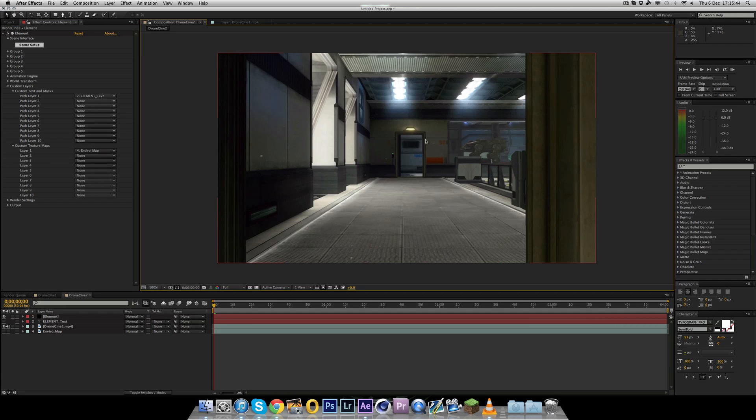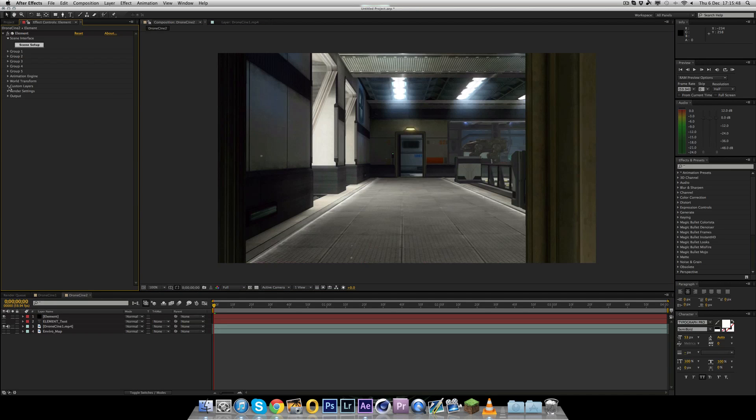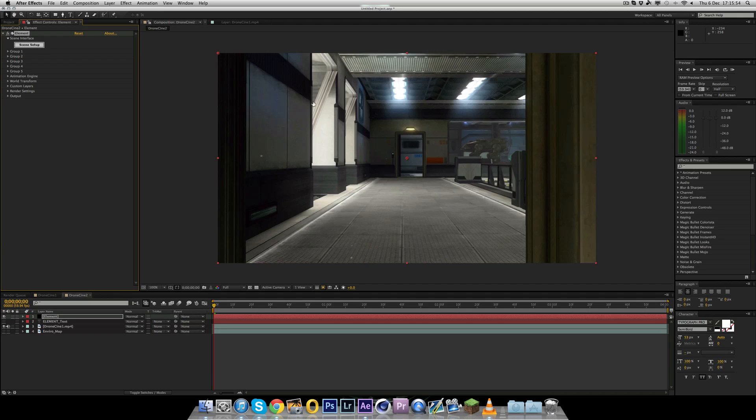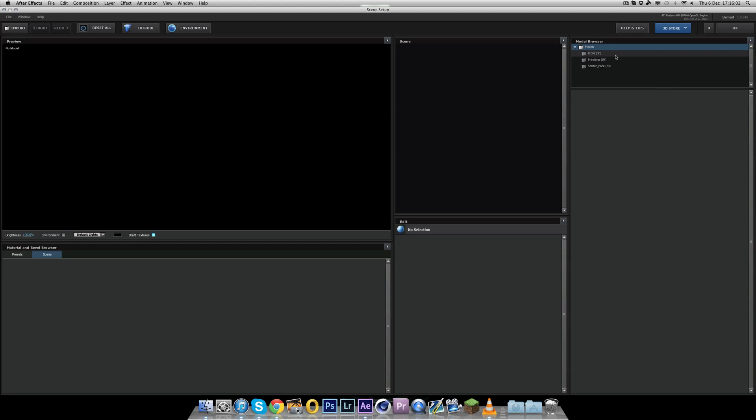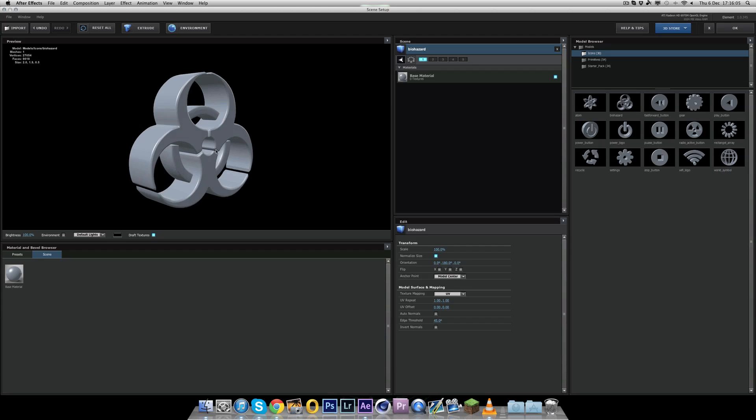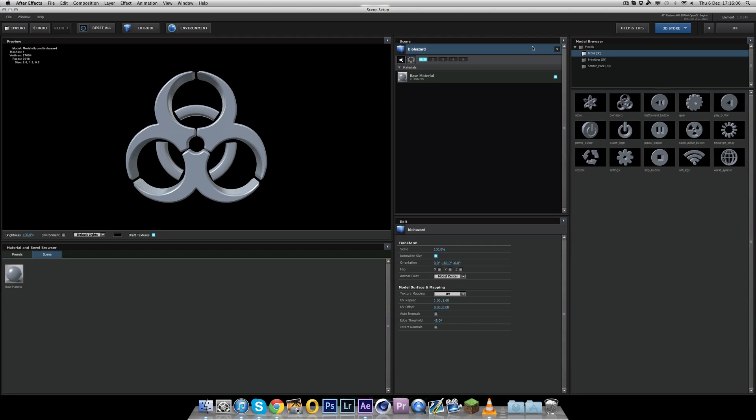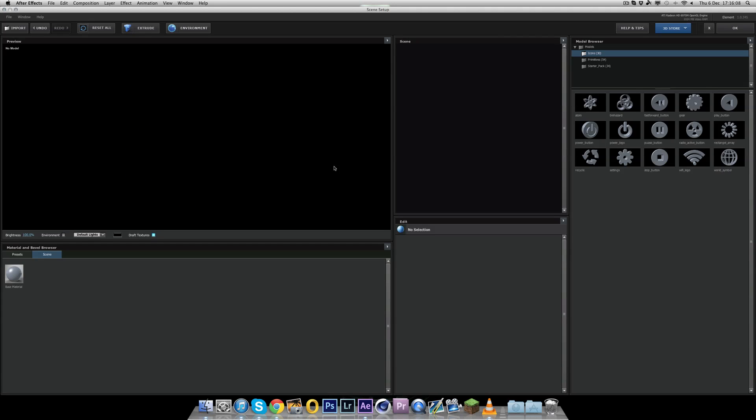So go into the element layer. And where it says custom layers, bring that down. Then go to custom text and masks. And where it says path layer one, choose element underscore text, the text layer you make the text with. Pretty simple so far. Now where it says custom texture maps, go to layer one and choose enviro map, the duplicated background. So now we have this. Pretty simple.